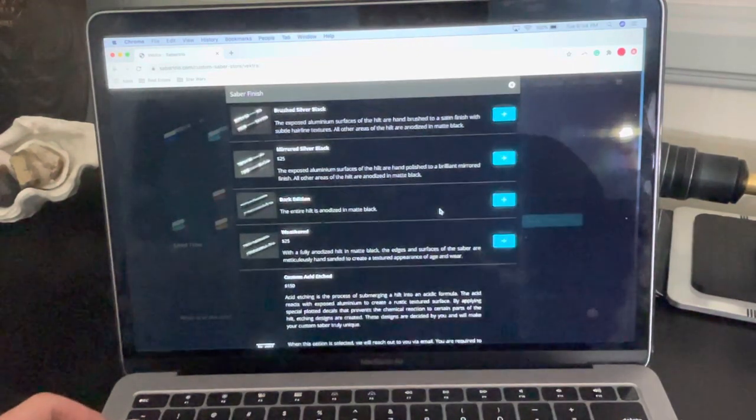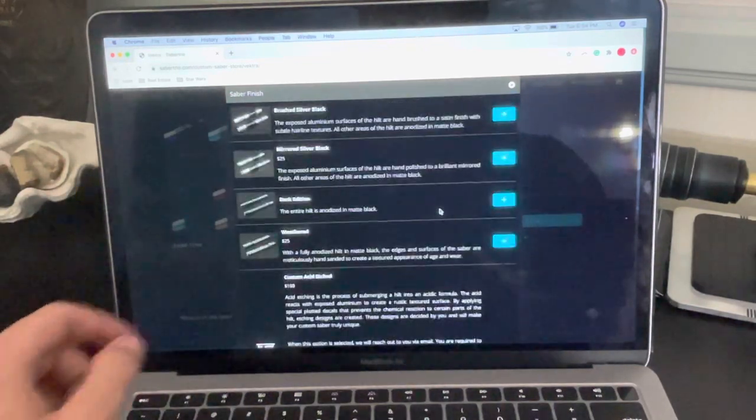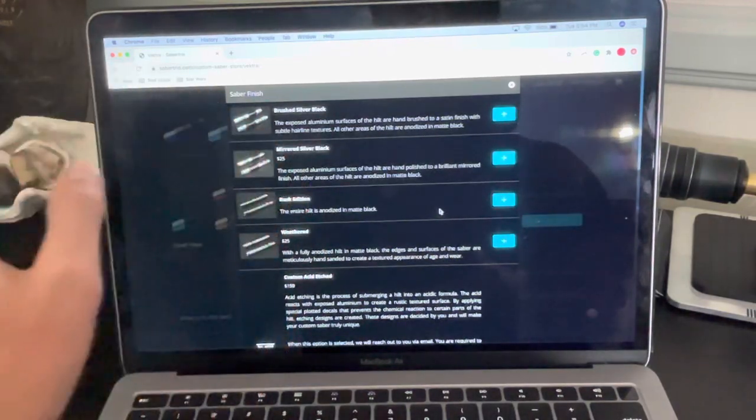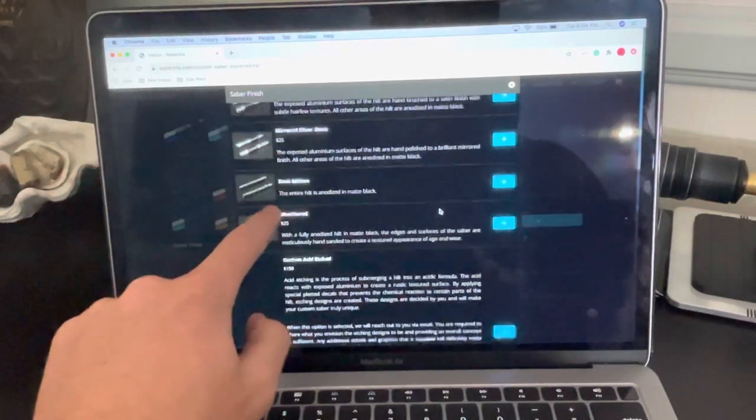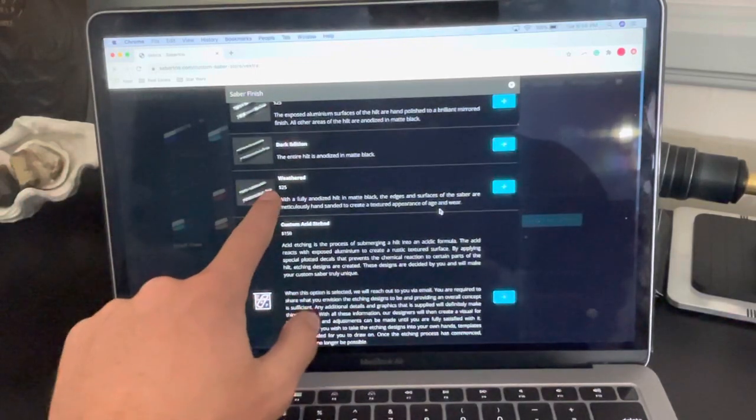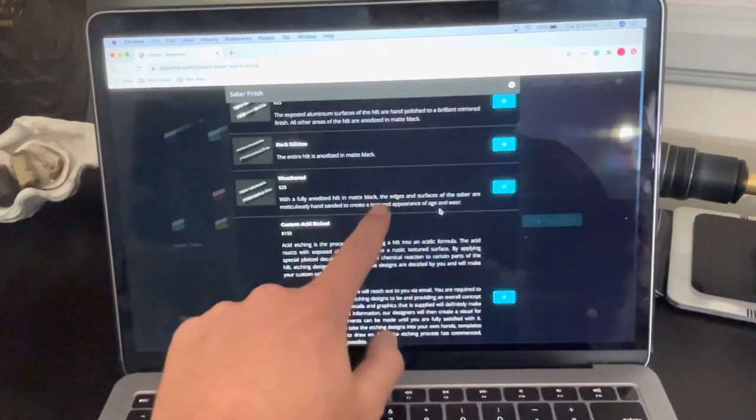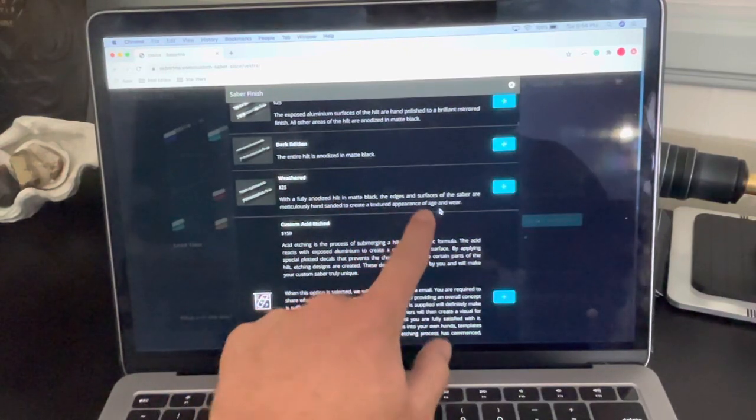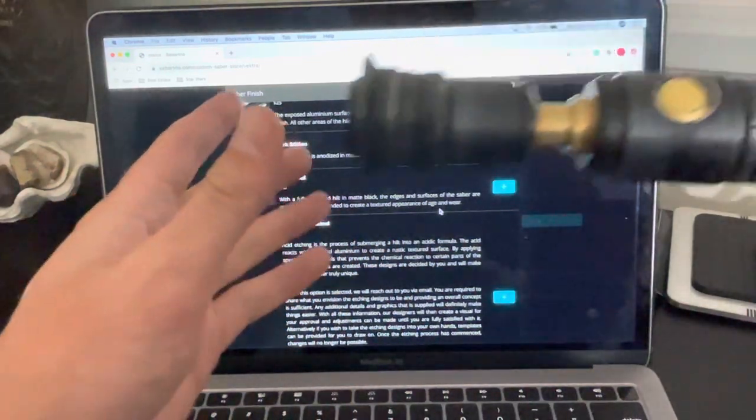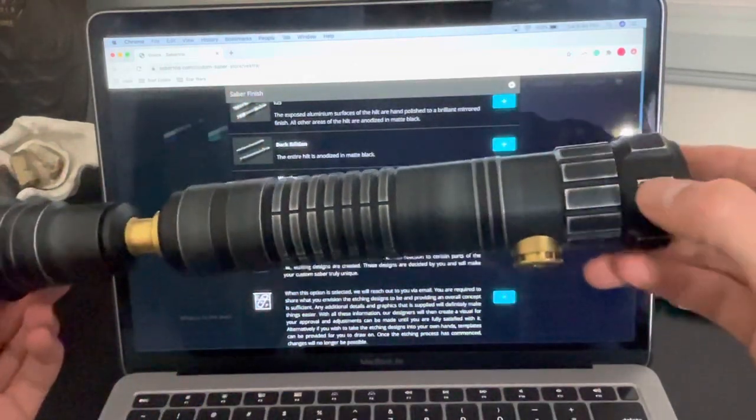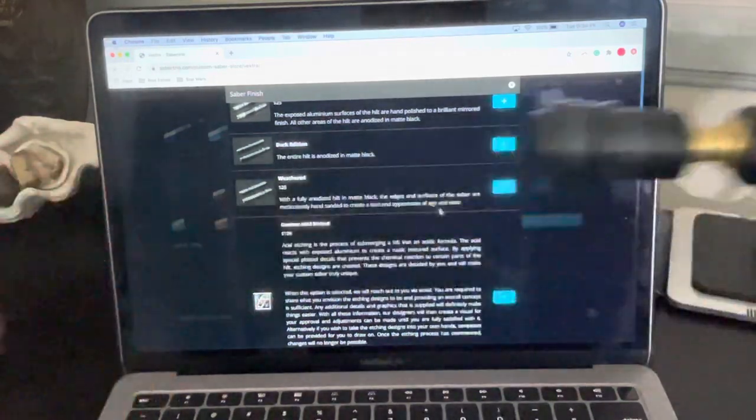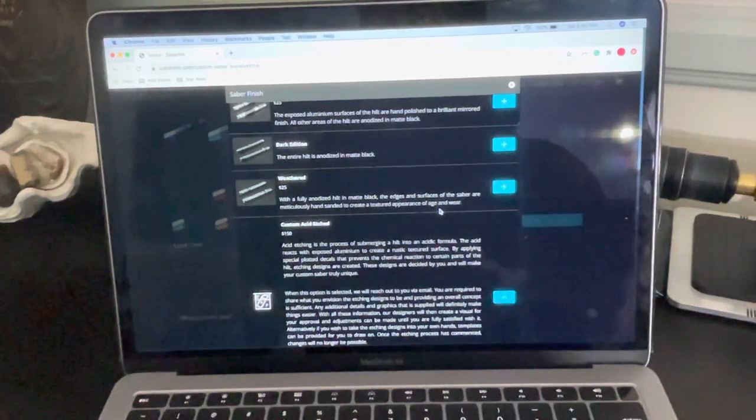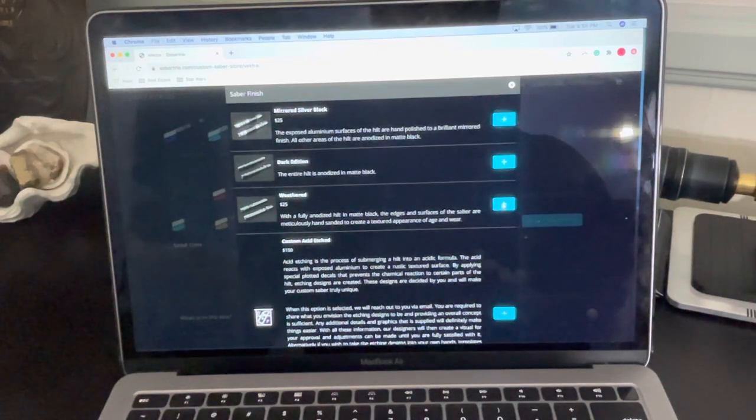So here you can choose all the different finishes that you might want, whether that be the brushed silver black, which is just the standard finish, a mirrored silver black, which is the shiny version, a dark edition where it's just all black anodized, matte black anodized or weathered, which is the matte black anodized. And then the edges and the surface of the Saber are meticulously hand sanded to create a textured appearance of age and wear kind of like my Aaron here. So this was all black. And then they went ahead and meticulously weathered all of these little grooves and markings on it. So I really like their weathering job. So let's say I want to go with weathered. I'll click on weathered.